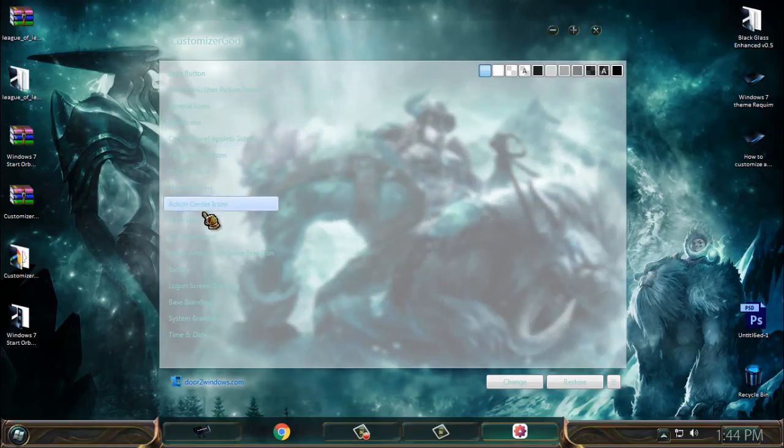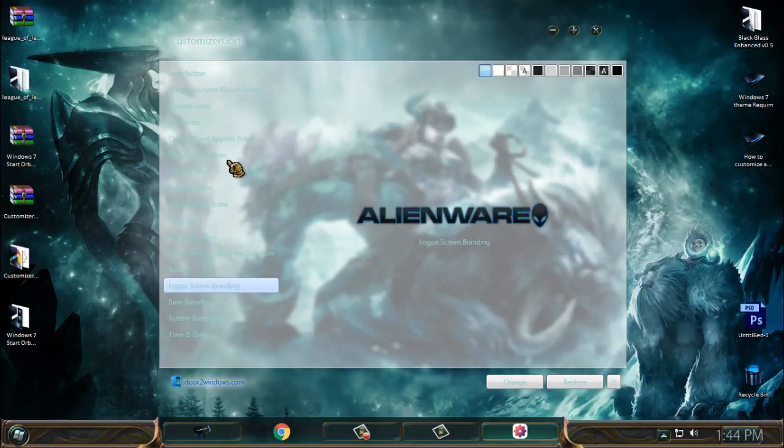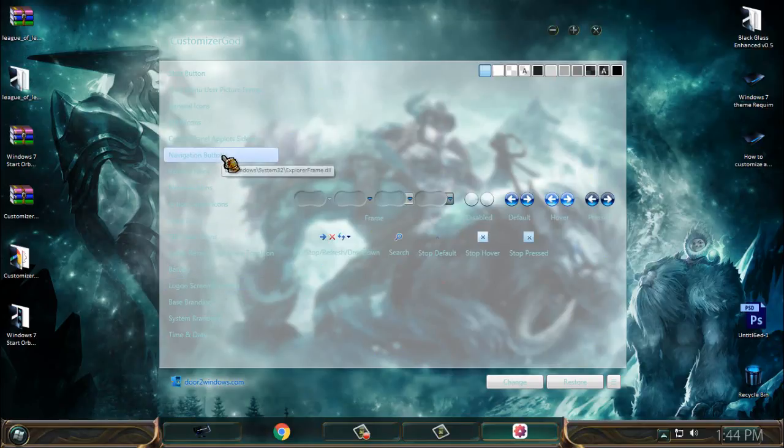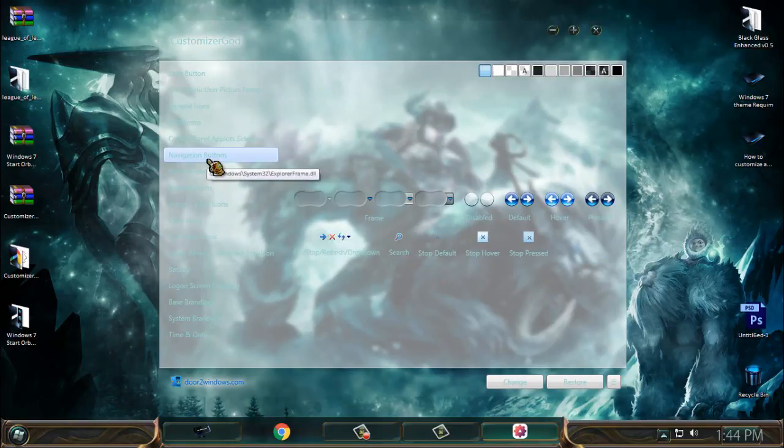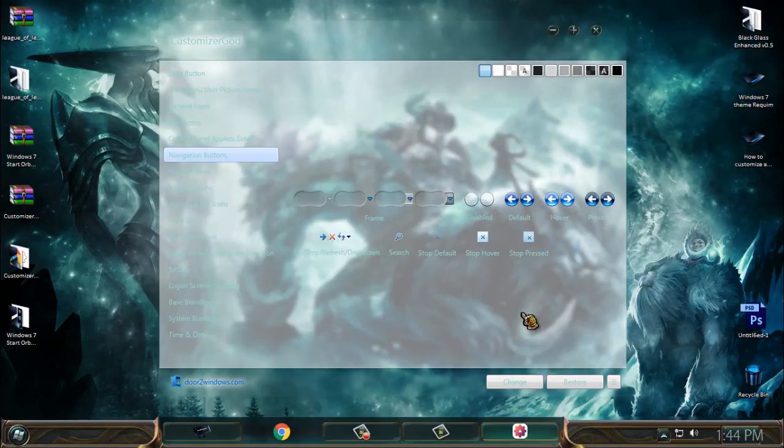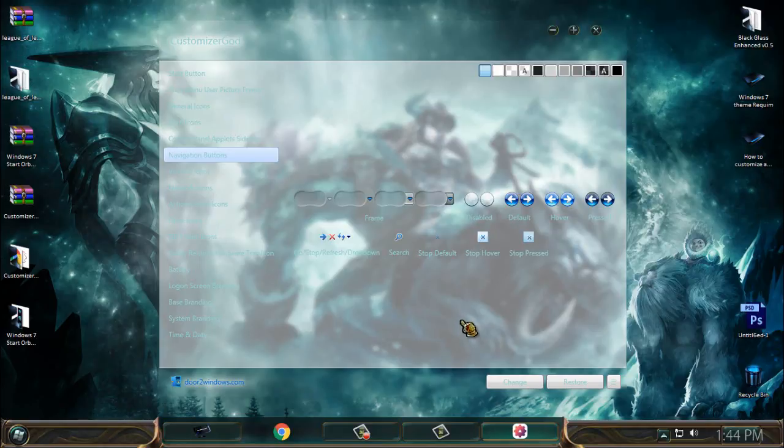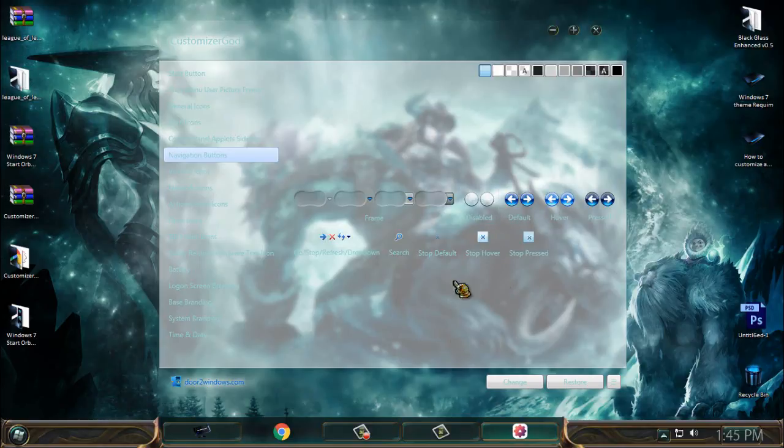You need to find the navigation buttons. I did check for these navigation buttons before I recorded this video, and for me it's not working.